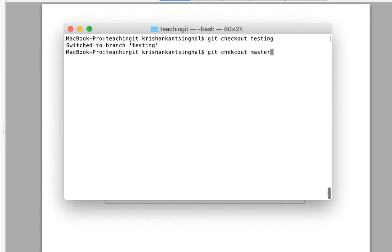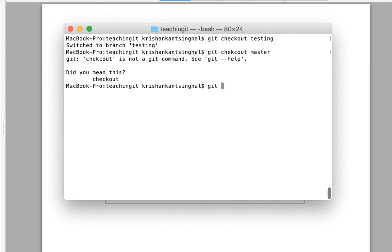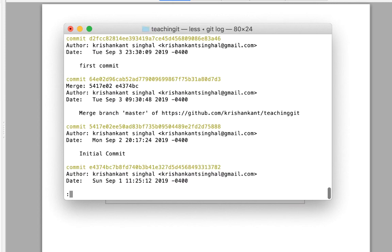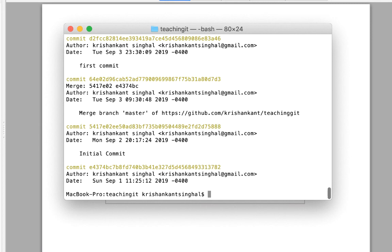If I switch back to master with `git checkout master` and then do `git log`, you will see that master is still pointing to the previous commit from which we created the testing branch. This is how Git works. If we keep working in the testing branch, more commits will be created. If I then do some work in the master branch, a new commit will be created and the branches will diverge.